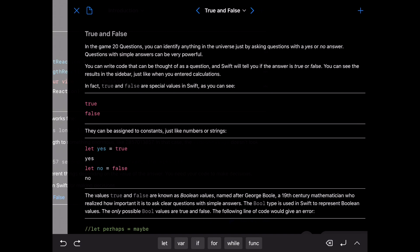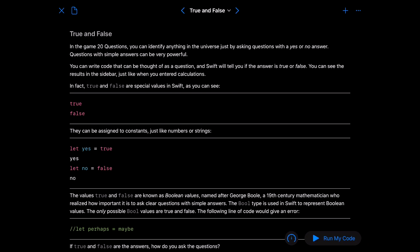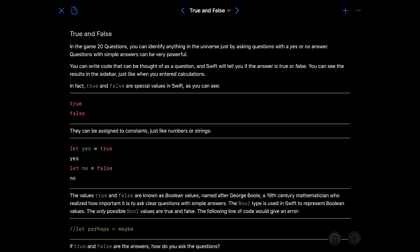So let's learn about decisions. True and false. In the game 20 questions you can identify anything in the universe just by asking questions with a yes or no answer. Questions with simple answers can be very powerful. You can write code that can be thought of as a question. In Swift you can tell if their answer is true or false.